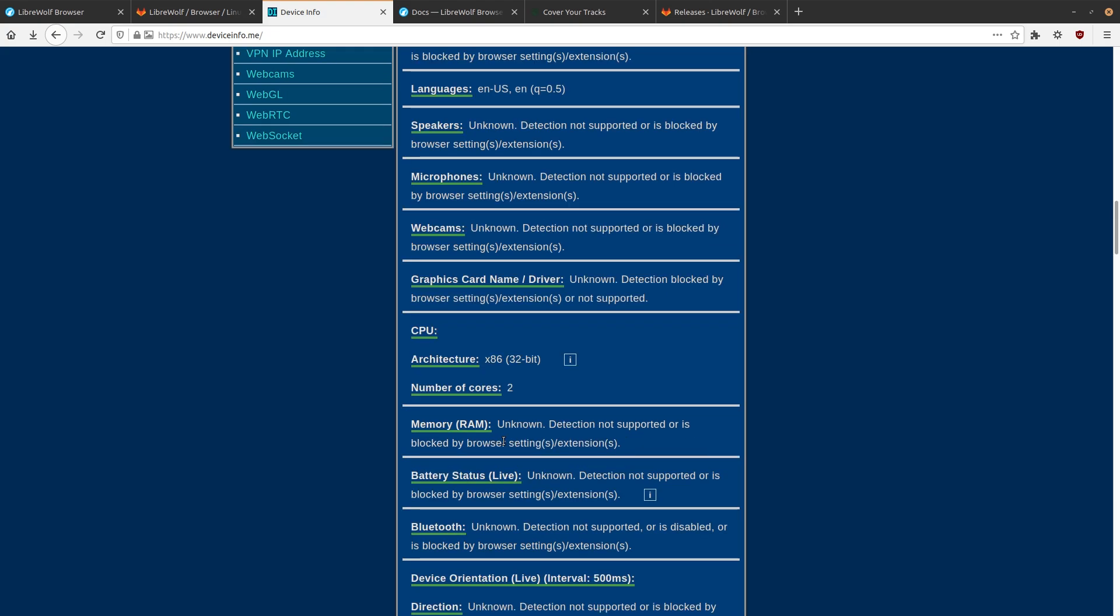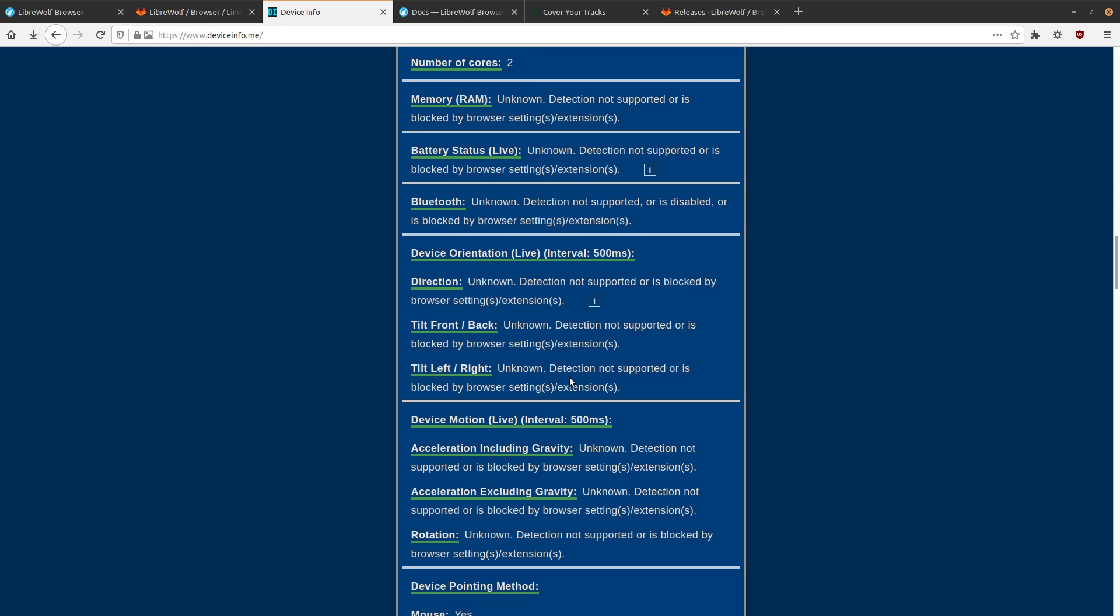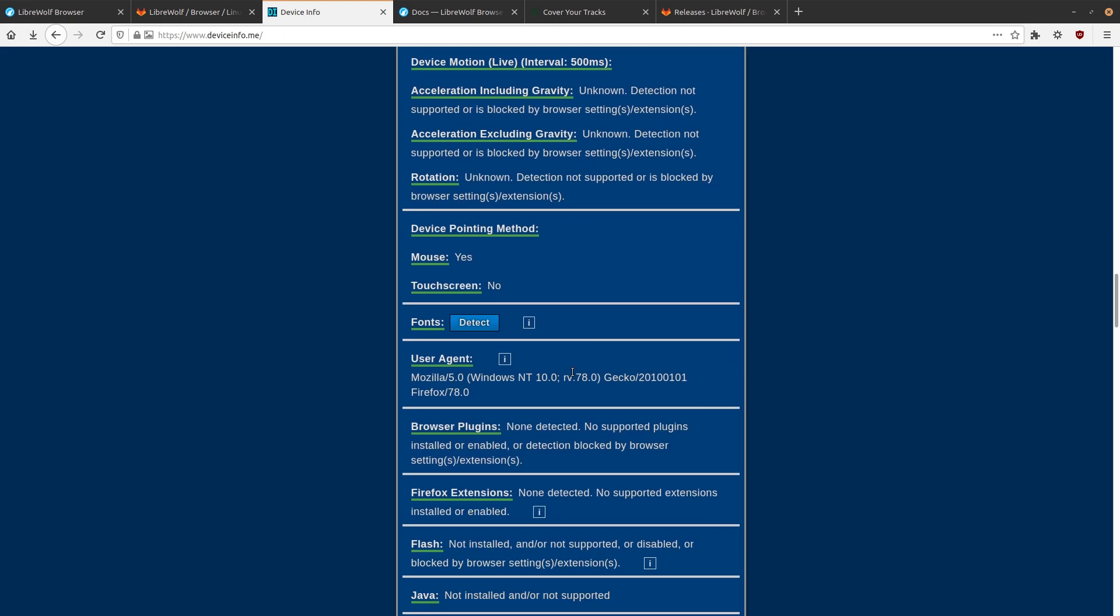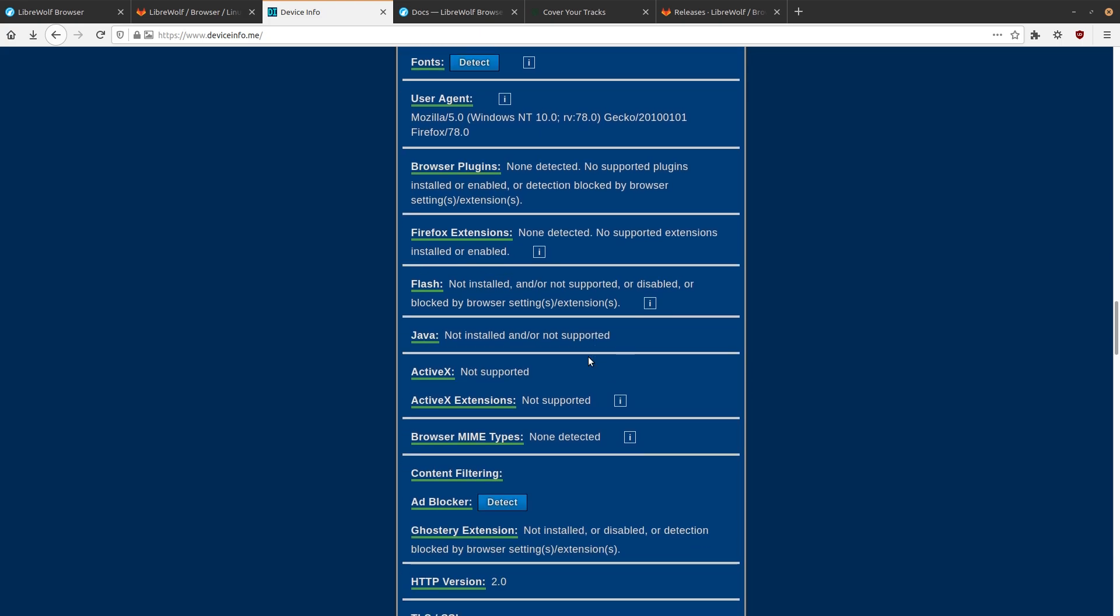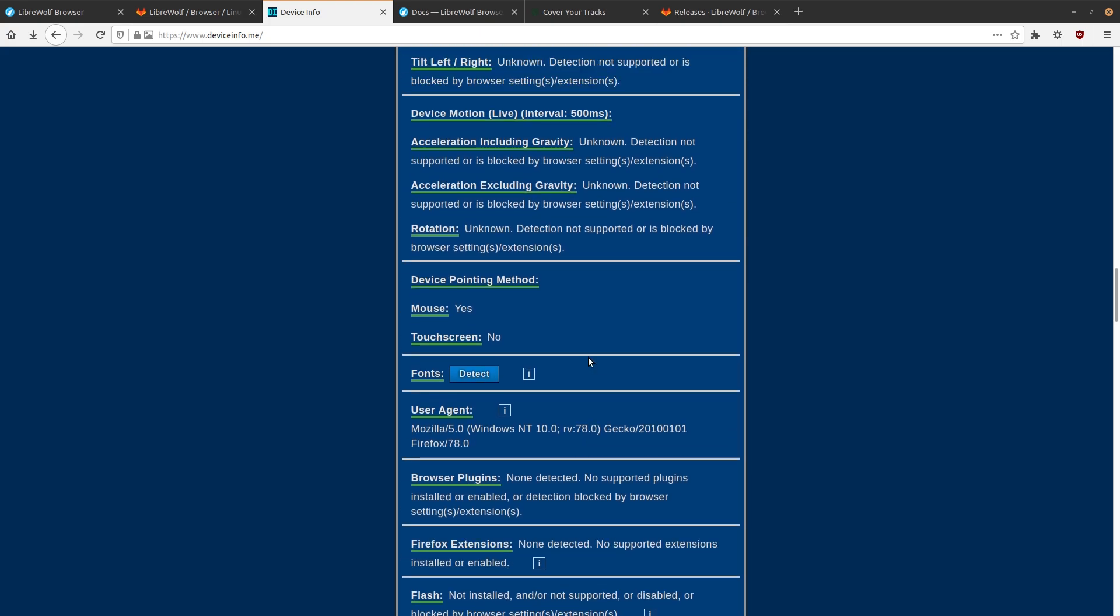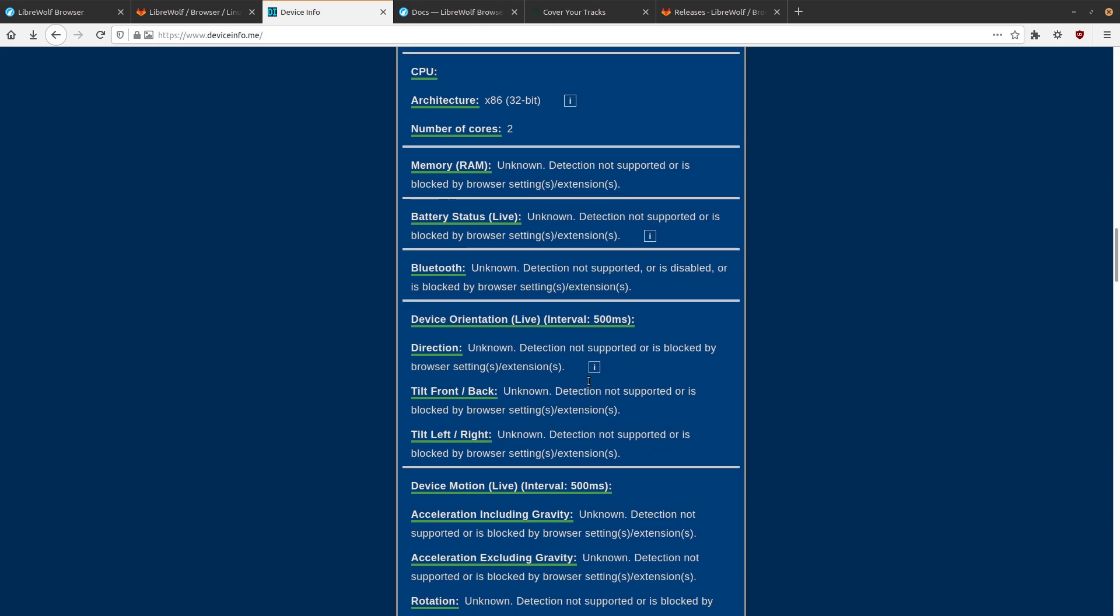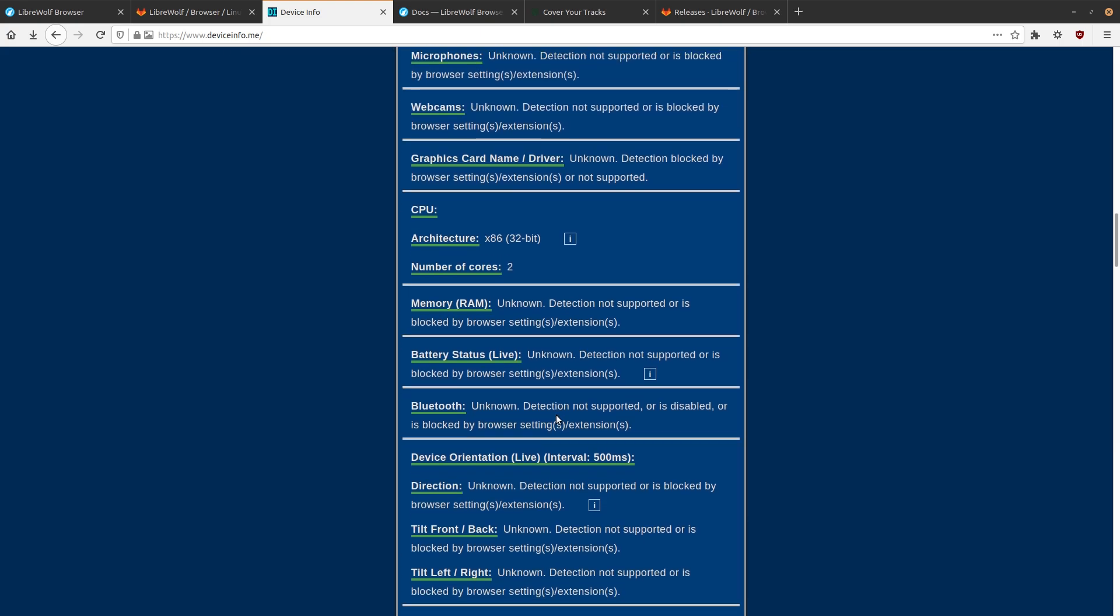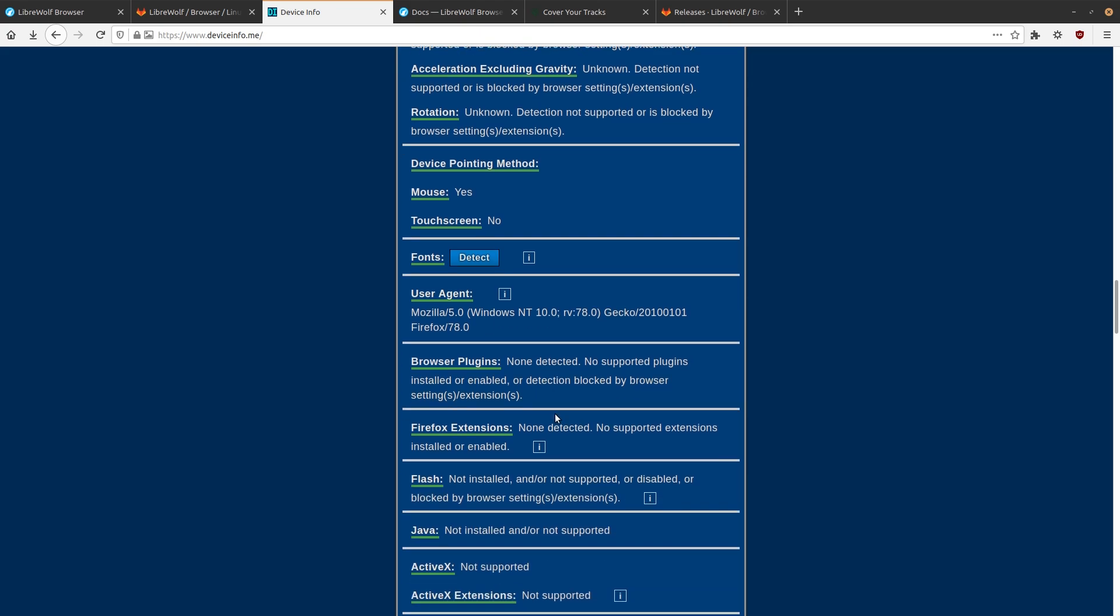It can't read your battery status or anything like that. Again, these are all things that normally in a web browser, anytime you go to a website, if they're doing fingerprinting, they can detect all of this stuff. So yeah, we see my user agent there again. It's not really able to detect any of my plugins either, or my extensions rather. I'm not sure where that was. Oh yeah, here we go, browser plugins. So it's not able to detect those, not detecting any Firefox extensions.